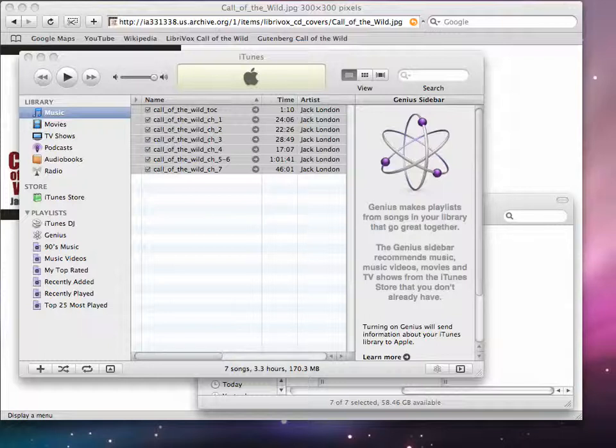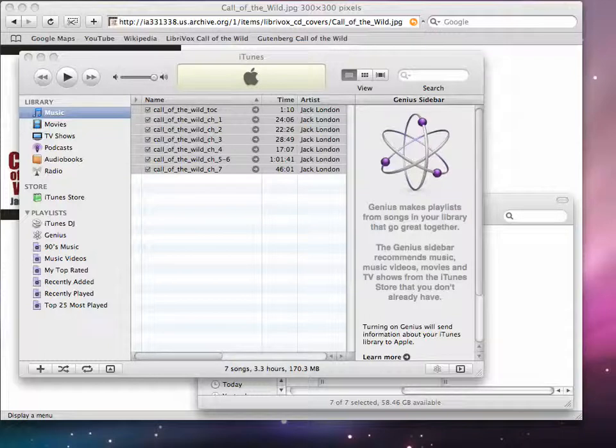And I've also added a table of contents. That wasn't part of the actual recorded file. So what I did is I had the computer actually synthesize that. And that's the subject of another tutorial on how to synthesize text with the computer.